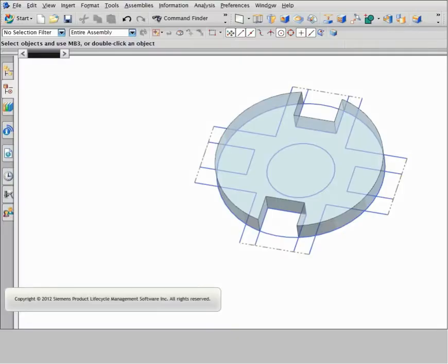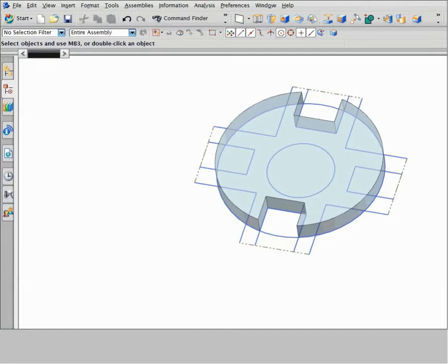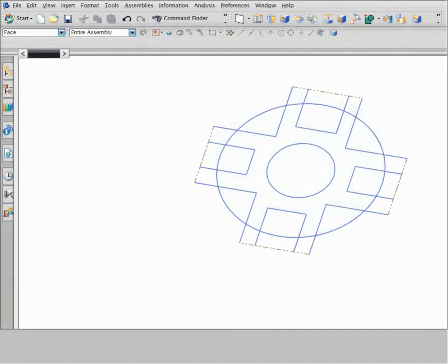For all section-based commands like extrude, revolve, or swept, path selection lets you define a continuous path with a minimal number of selections. Path selection is especially valuable when you want to define a path through a complex curve network like this one. This example shows how to extrude different paths through this sketch.